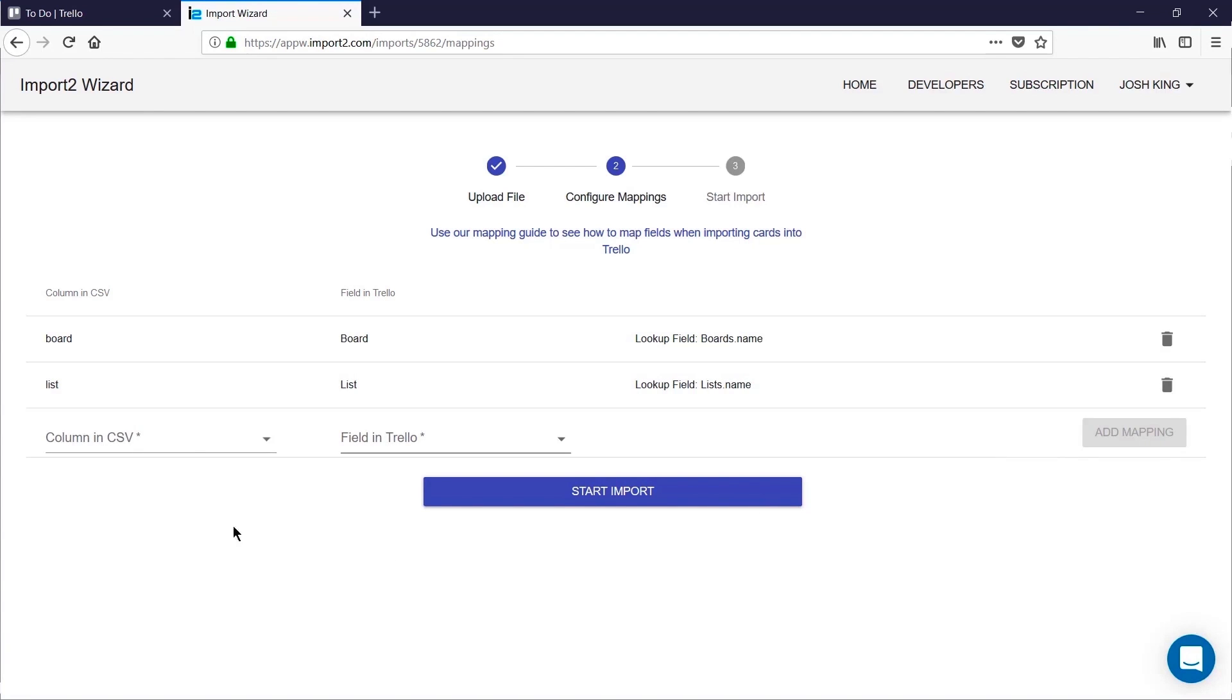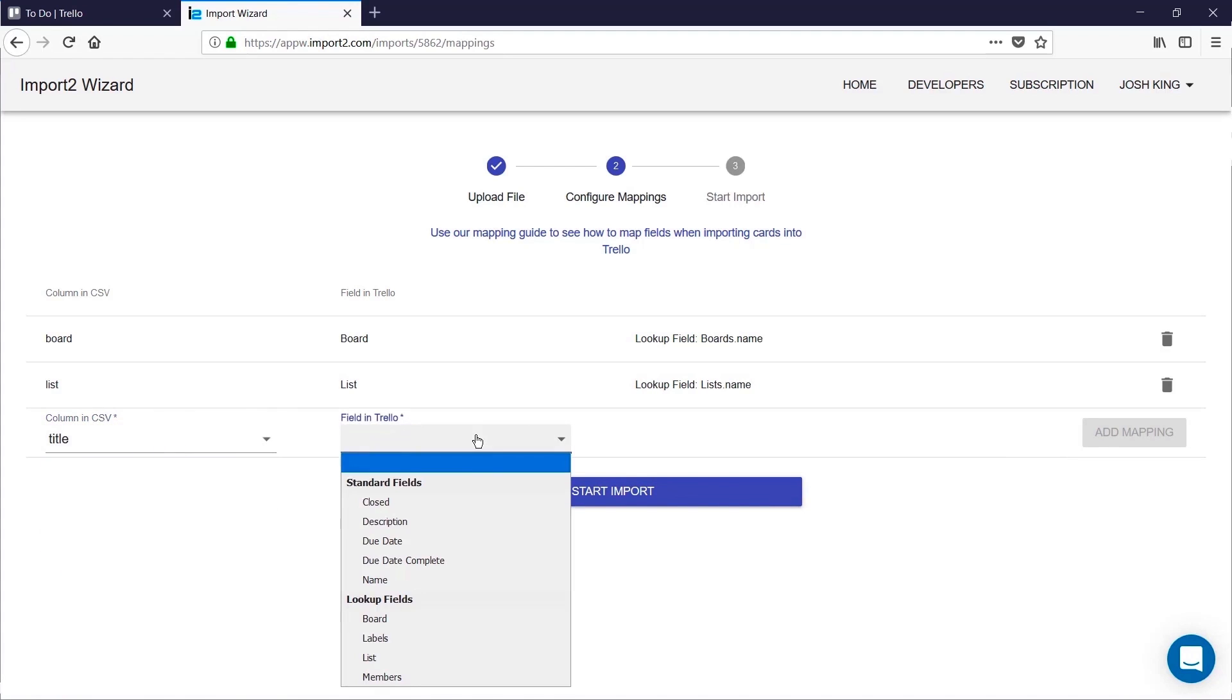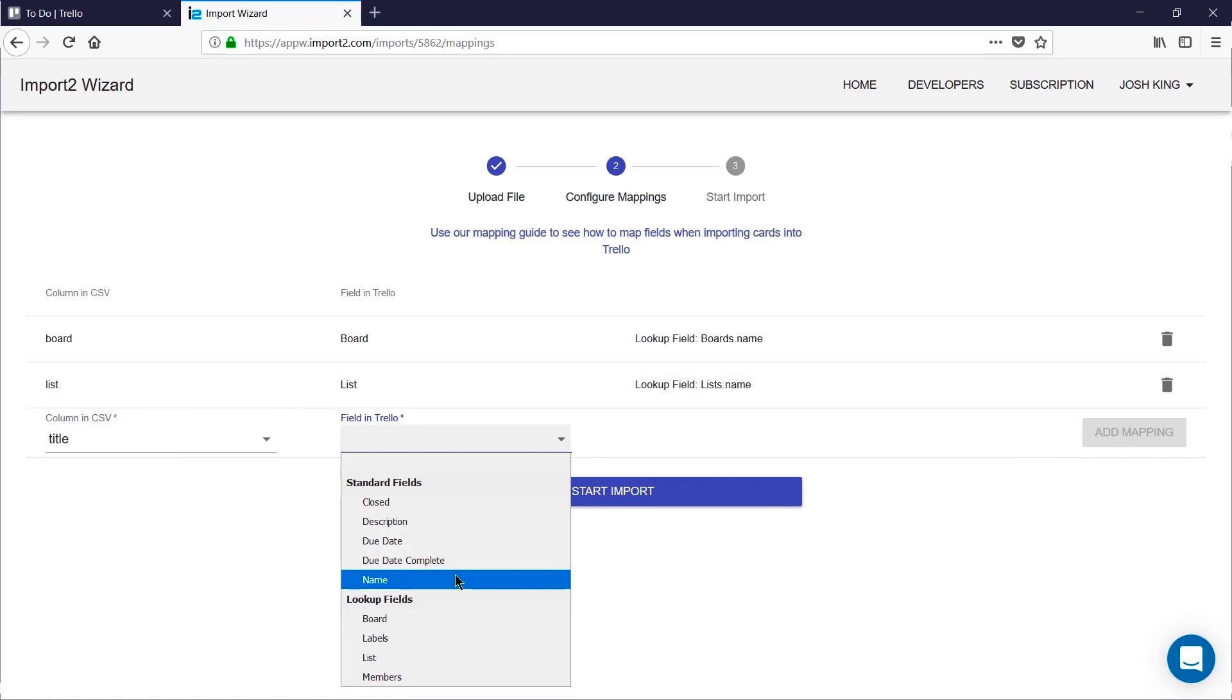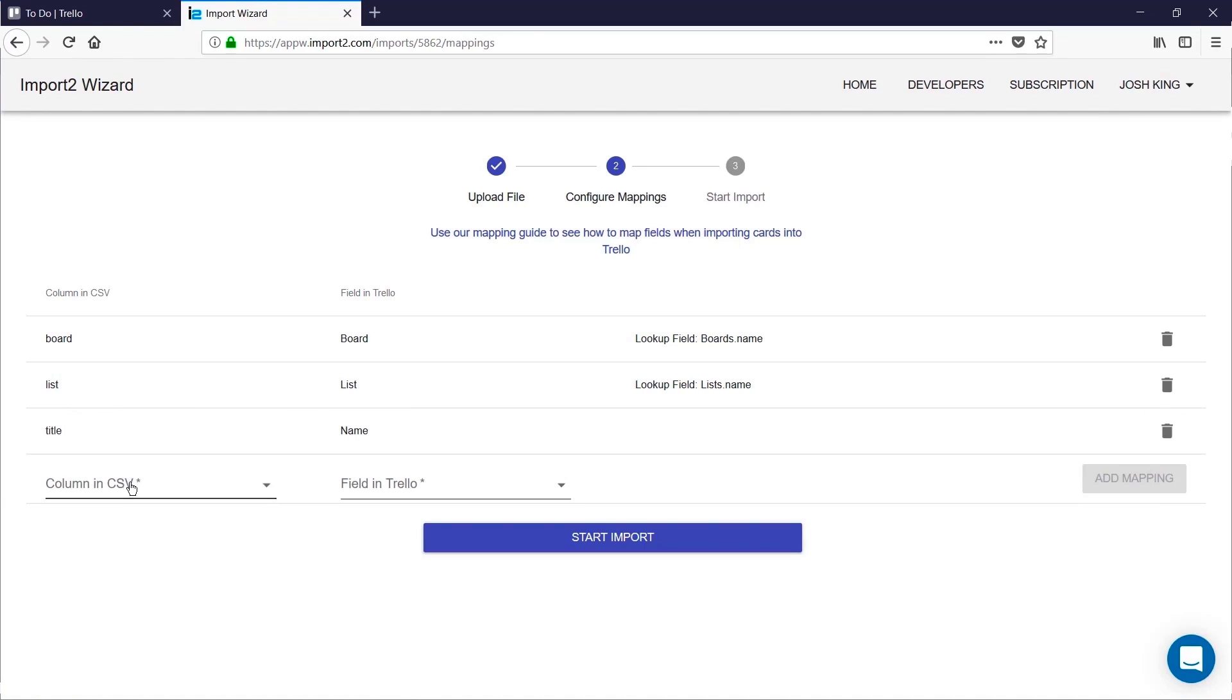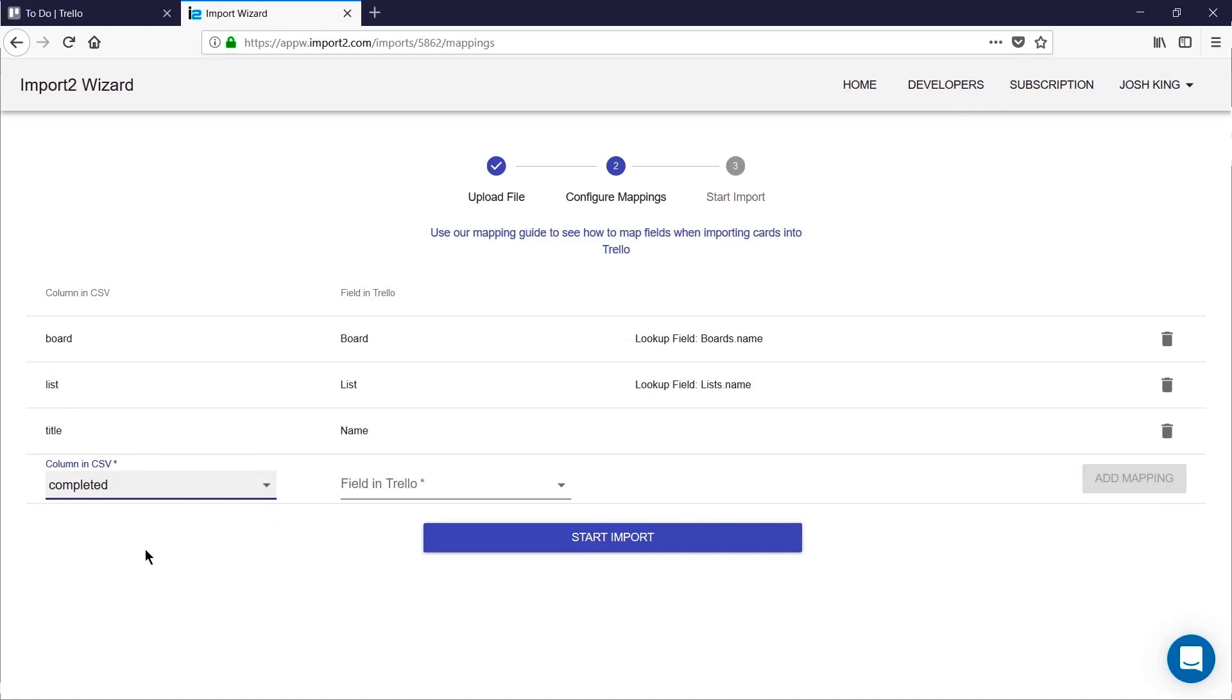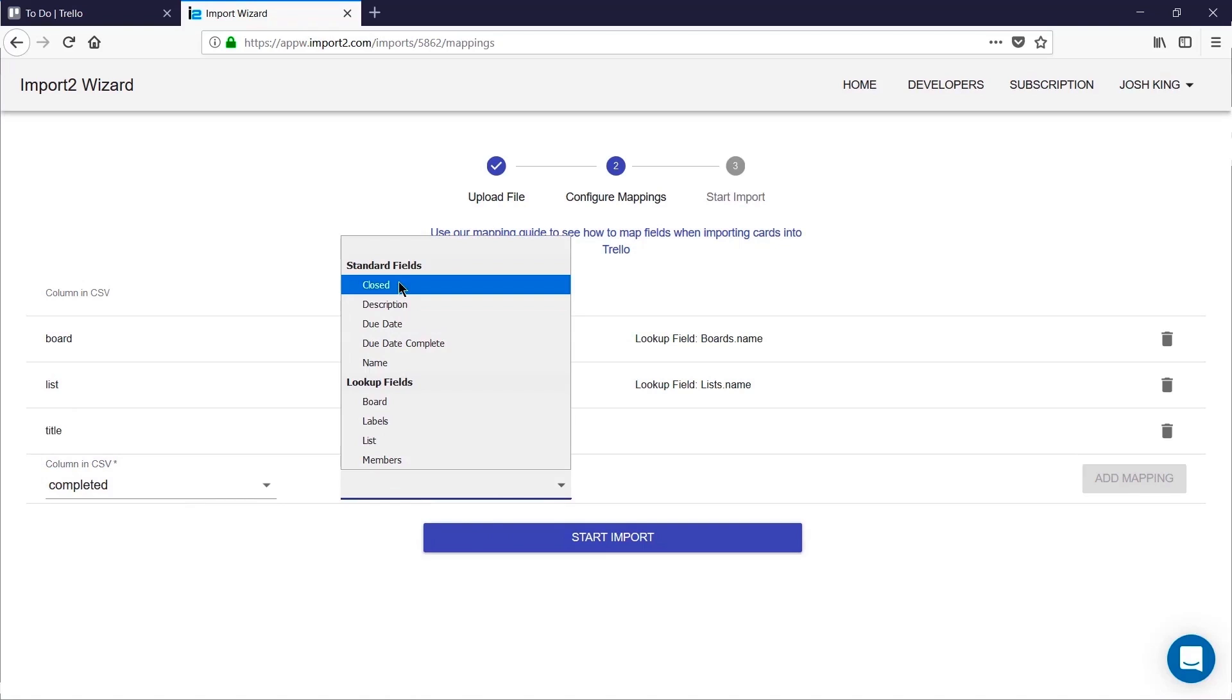And now I can start mapping my data. So for me I have a title which will match the name of my card, and then I also have a completed field which indicates true or false, which I will map to closed.